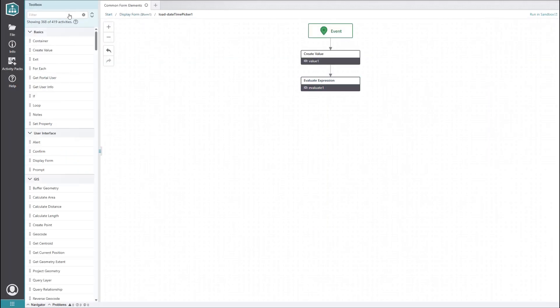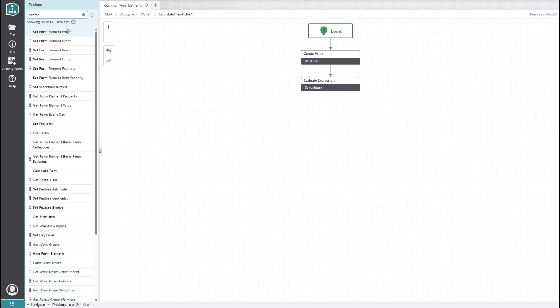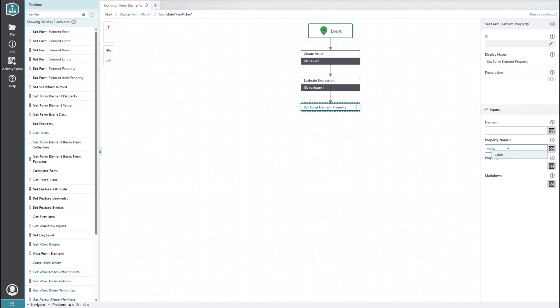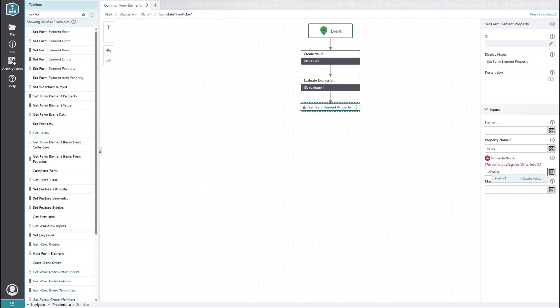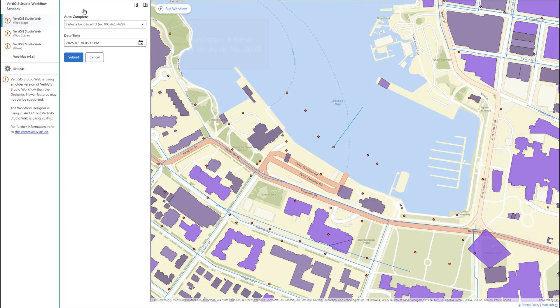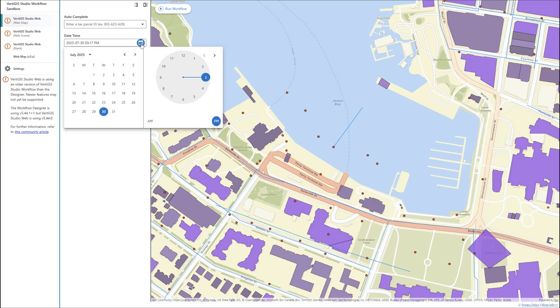Finally, we can set the value of the date time picker using the set form element property activity. The date time picker's value property expects a Unix timestamp in milliseconds, but our date is currently stored as an entire object. To fix this, we will want to use the value of method to extract the timestamp in milliseconds from the date object. When we run this in the sandbox, we see that the date time picker defaults to the current time at a date three months from now. And if we click on the little calendar icon, we can change it to a different value if we want to.